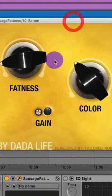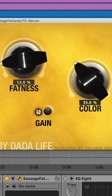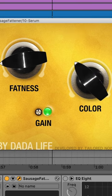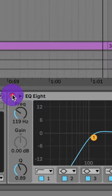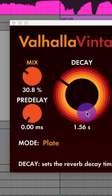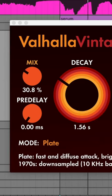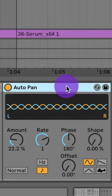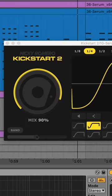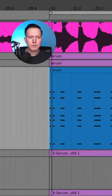Now add some more compression. I'll add the Sausage Fattener for some fatness and color, then EQ8 to take out some low end, and a plate reverb to give it more of a metallic sound. Then add a slight auto pan and Kickstart 2 for sidechain compression.